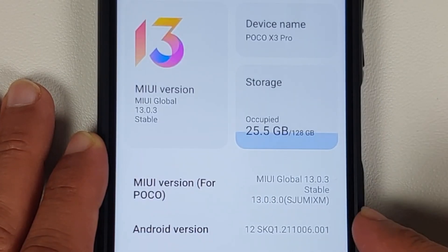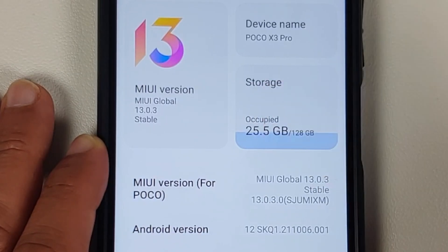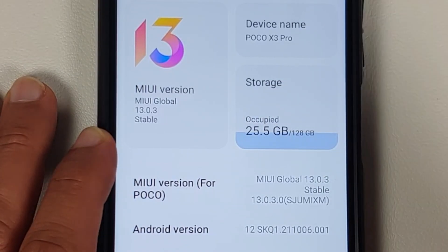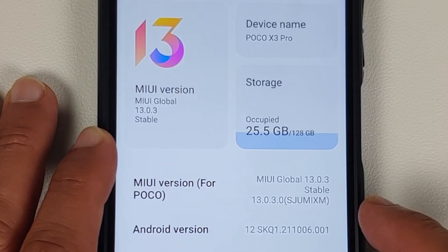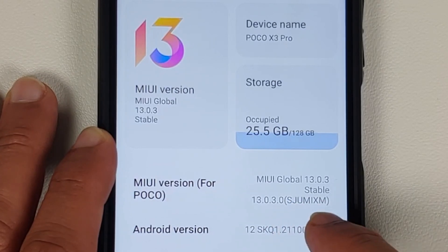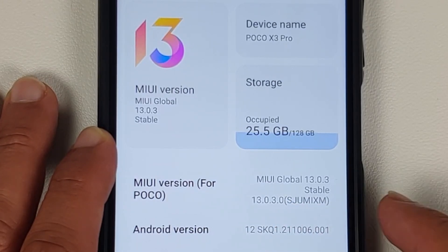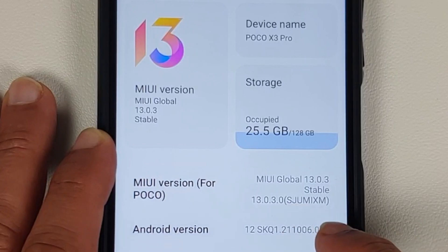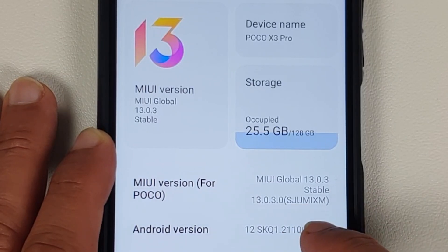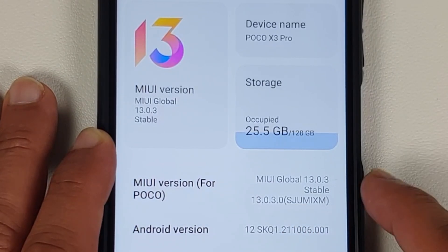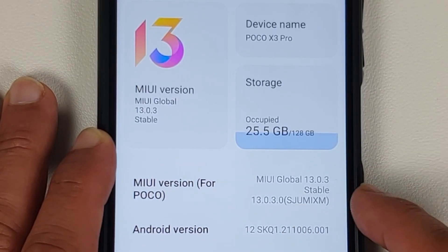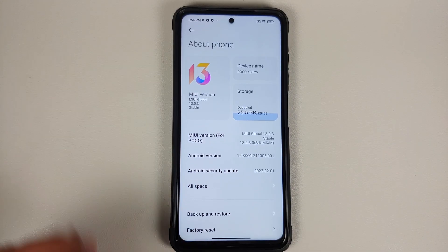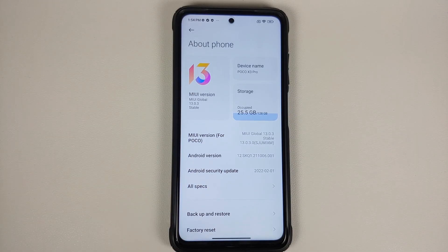This is the Poco X3 Pro which right now is running MIUI 13 Global Stable. A super important thing you need to note down is the version you are running. Here I am running SJUMIXM and it is 13.0.3 — this of course is based on Android 12.